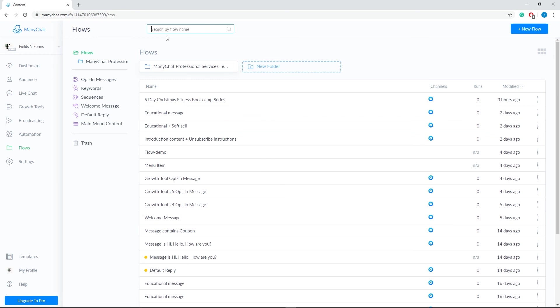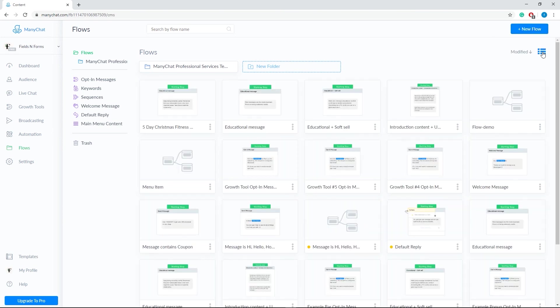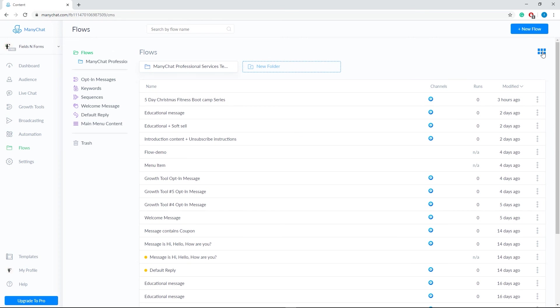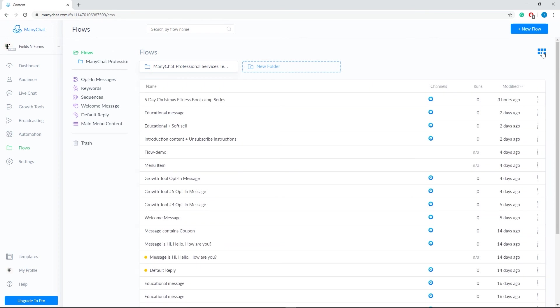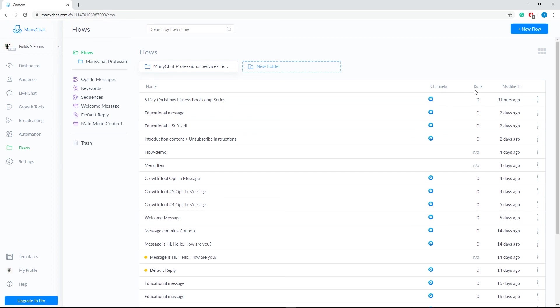At the top, you'll find a search bar to search flows by a name. Next, we have the Add New Flow button. We also have the Toggle View. Click Toggle View button to switch between list and thumbnails. Then, we have the folders to help you organize your flows. Next, we have the Smart Folders to store your current bot automations. On the middle, you'll see your flow information, which contains the name, the channels of your flow, the number of runs, and when it was modified.